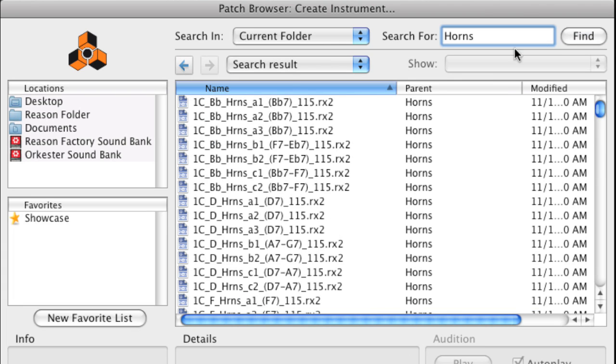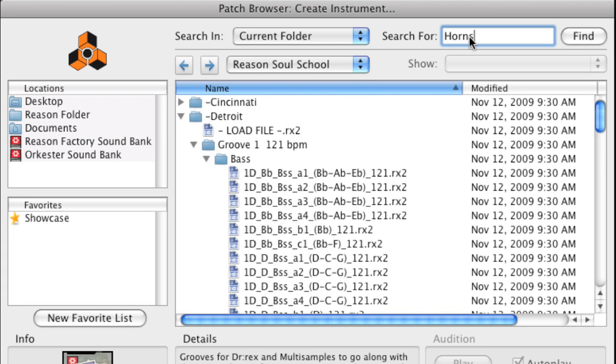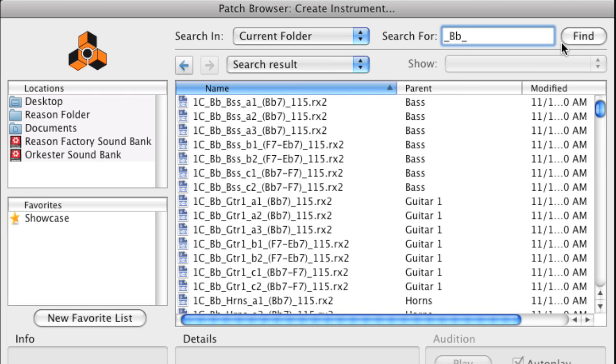If you need sounds in certain keys, the search function also allows you to find those loops. Just type the key in the search box, hit Enter, and boom! Now you can easily find a guitar loop matching your beat.